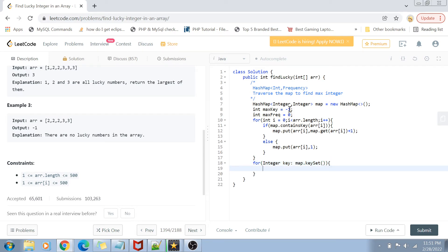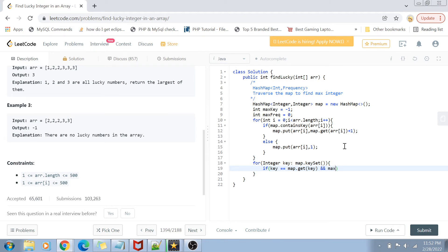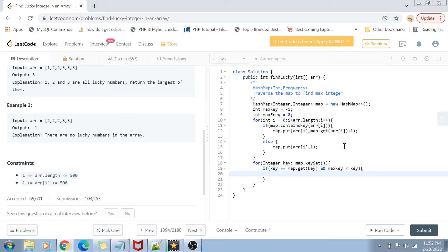For every key we check the value. The condition is that the key must equal the frequency of that key — meaning map.get(key) should equal the key value. If that is true, the number is a lucky integer. Then if the max frequency is less than map.get(key), or equivalently if the max key is less than the current key, it means this value is our maximum lucky integer.